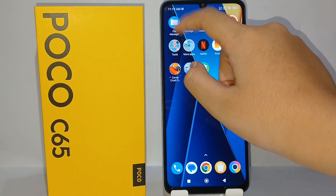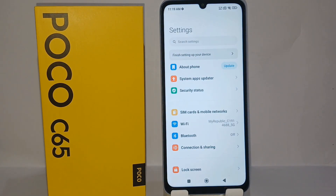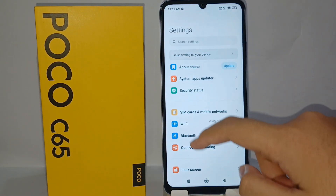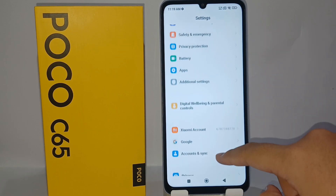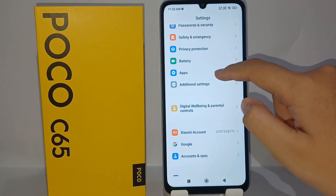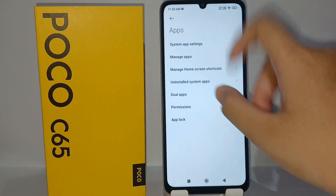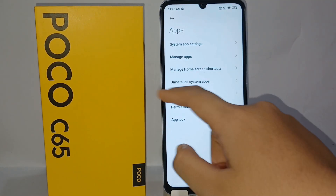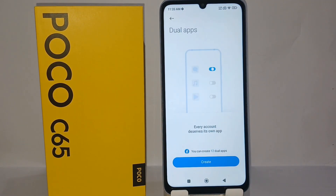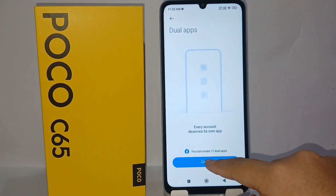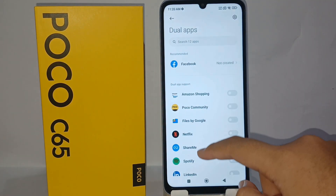It's very easy to do. Go to the Settings menu on the phone, then scroll down and go to the Apps menu. From there, click on Dual Apps, and then click Create.